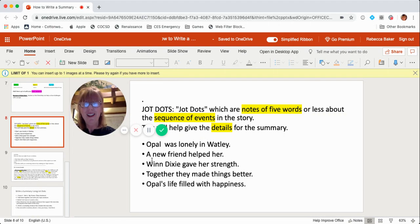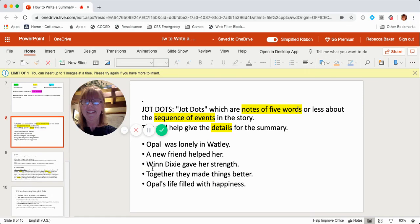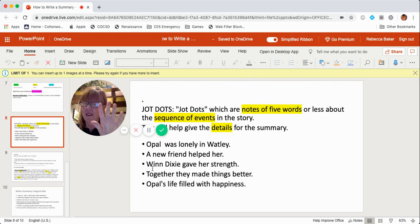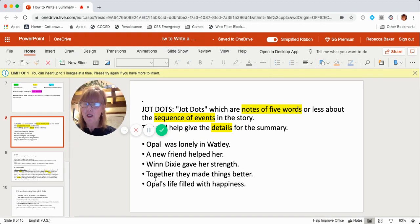Then, a new friend helped her. Next, Winn-Dixie gave her strength. Do you remember when she brought Winn-Dixie into her life and she started to feel strong? Winn-Dixie gave her strength. Then I thought, as they lived and worked together, together they made things better.